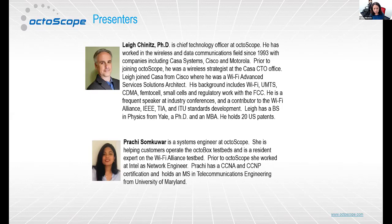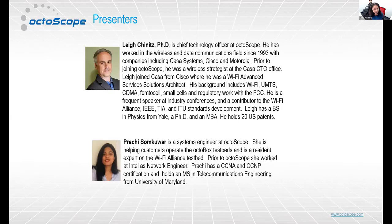We have with us today to run some tests, Prachi Samkumar, our systems engineer. Prachi works with our customers in the Bay Area in California and is our expert on the Wi-Fi Alliance test bed, and is now quickly becoming an expert on the TR-398 test bed.